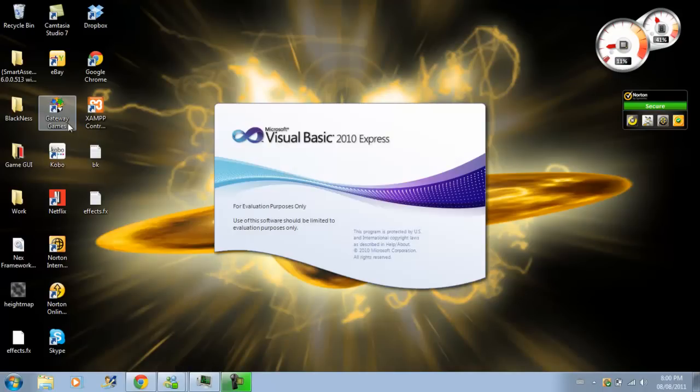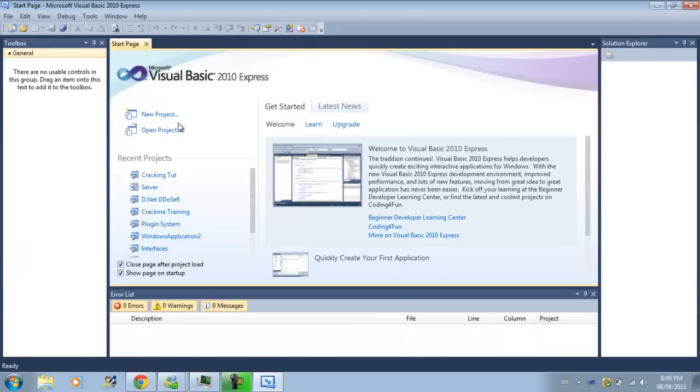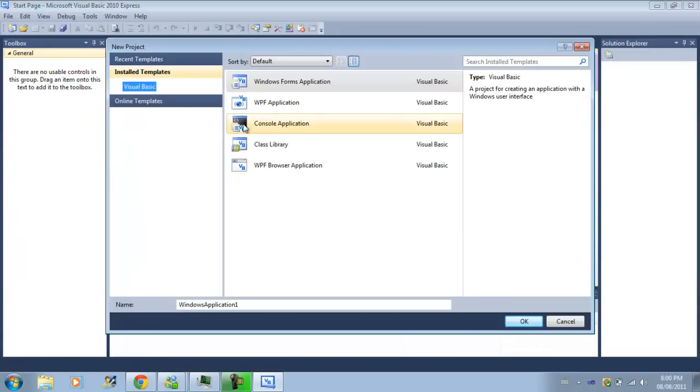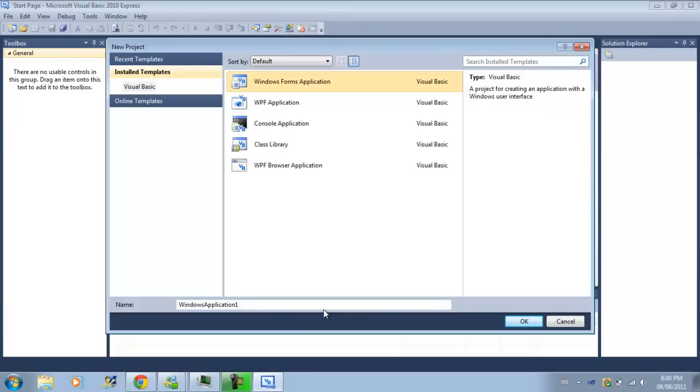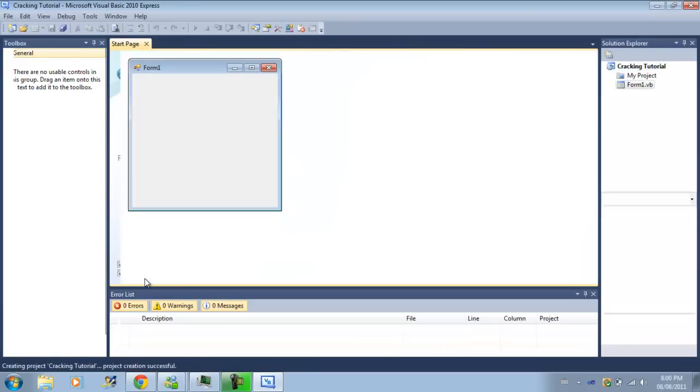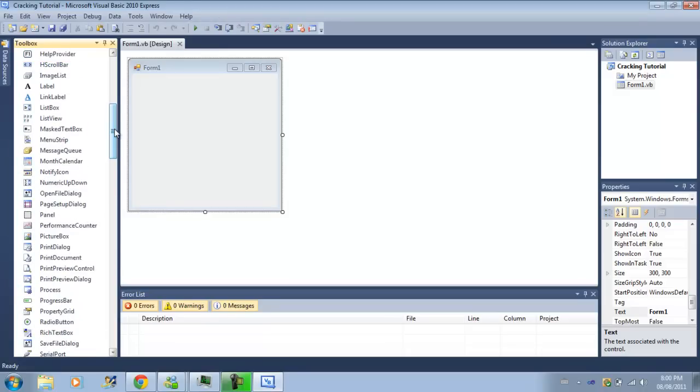So first things first, we're going to make a program that we want to crack. So just go ahead and create a new simple application. We'll call it a cracking tutorial. This will be the first episode. It will probably run a lot.